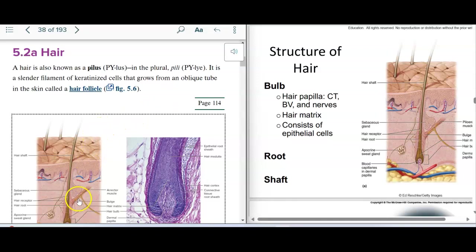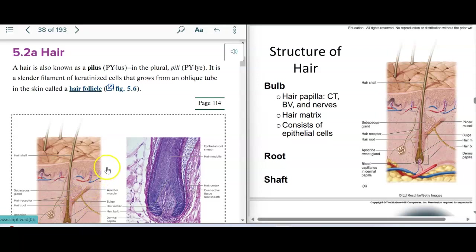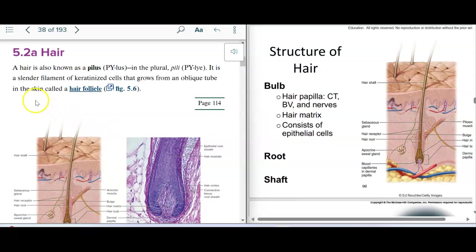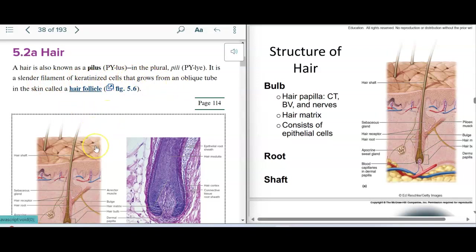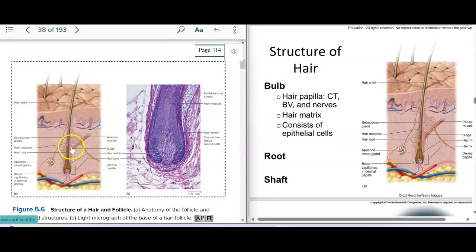The muscle here is called the erector muscle — it used to be called the erector pili or pilus muscle, so it was the hair erector muscle. The hair is described as a slender filament of keratinized cells that grows from an oblique tube in the skin called a hair follicle. The hair follicle is the opening.